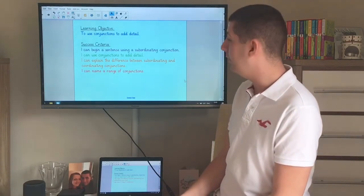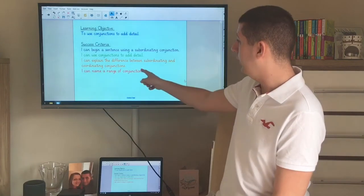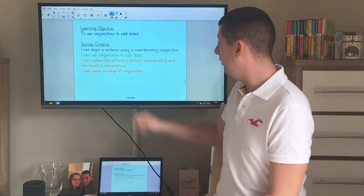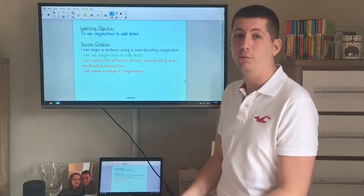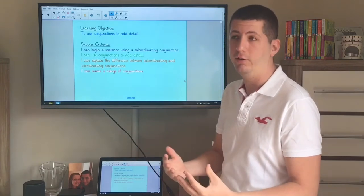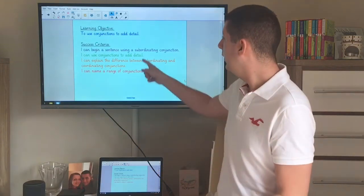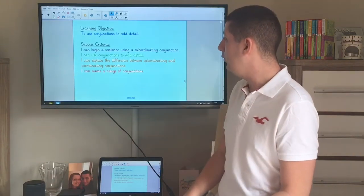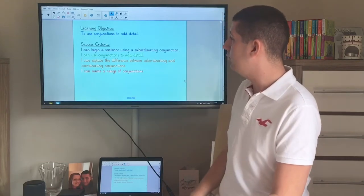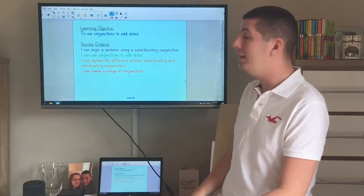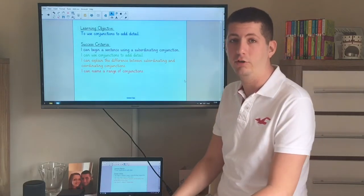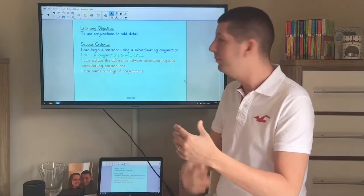To be successful in today's lesson we're going to first of all see if we can name a range of conjunctions. We're going to see if we can explain the difference between subordinating and coordinating conjunctions, which I know we've looked at before. We're going to see if we can use some conjunctions to add detail, and as a challenge, if we can begin a sentence with a subordinated conjunction to vary our sentence structure.